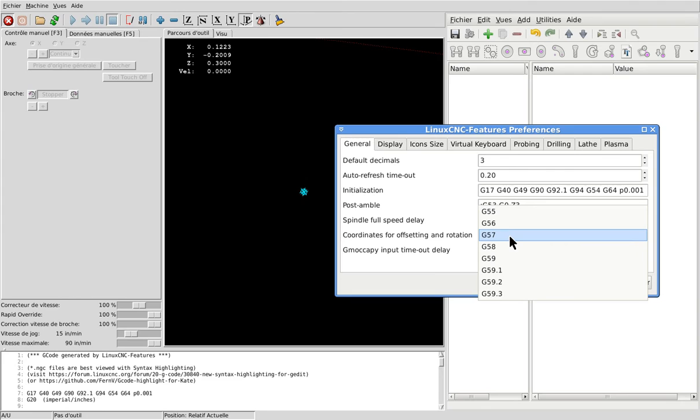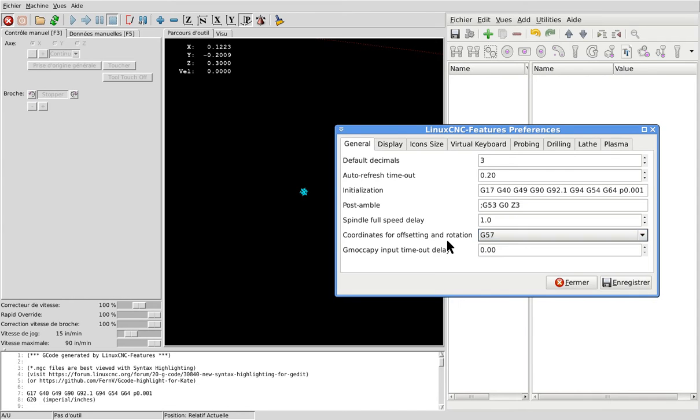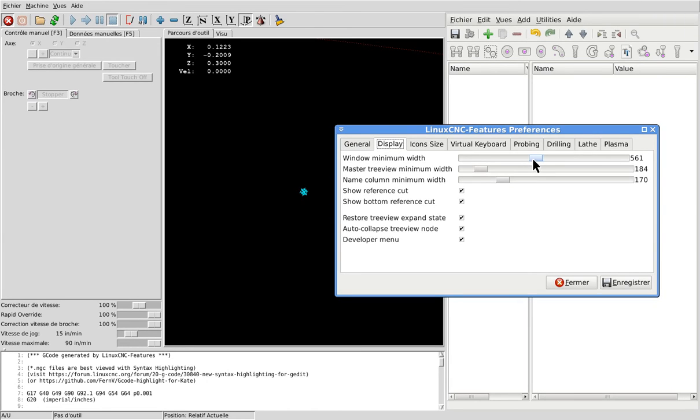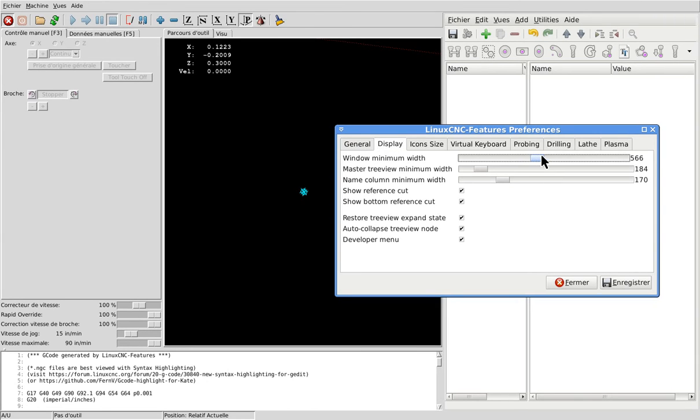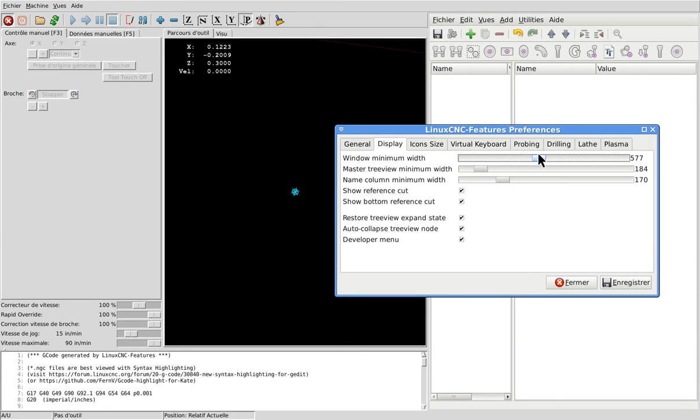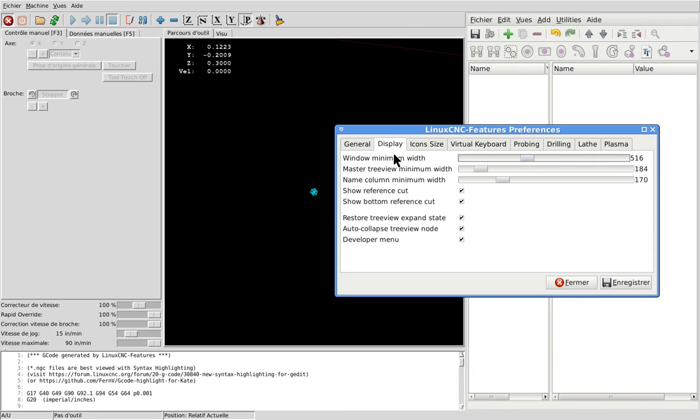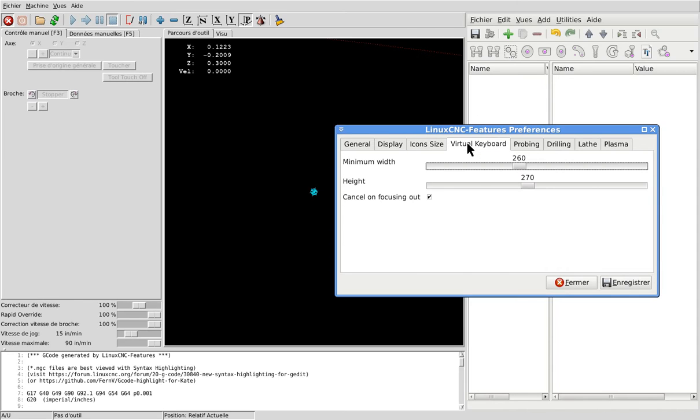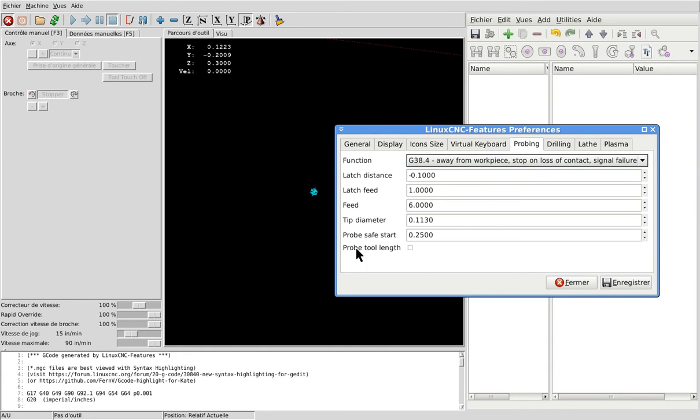Anything except G54 of course. And this input timeout delay is very useful for Jimo Kaipai because it does not work well on my computer and I guess some others too. In the display section you modify here the size of your window and different things - show reference cut, bottom reference cut, and everything. Icon size is very useful if you are using a touch screen.